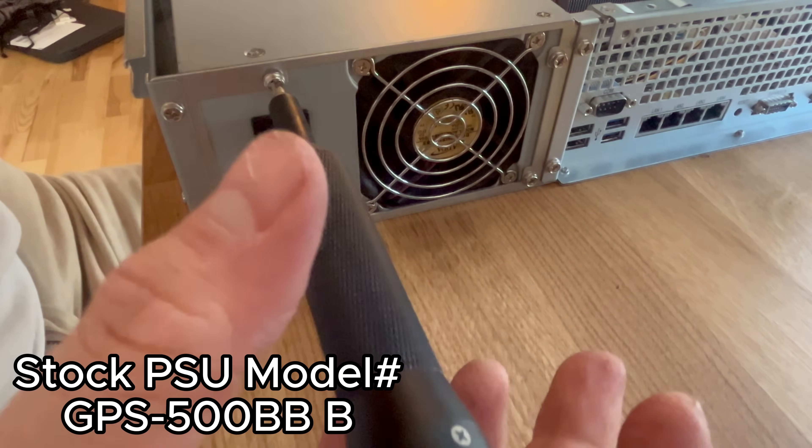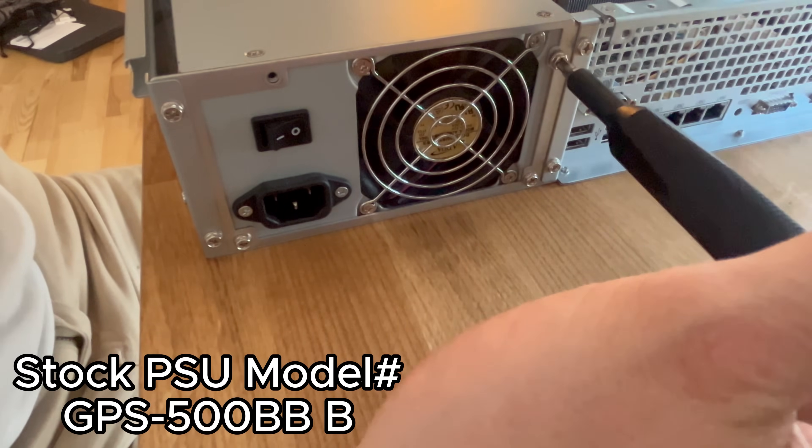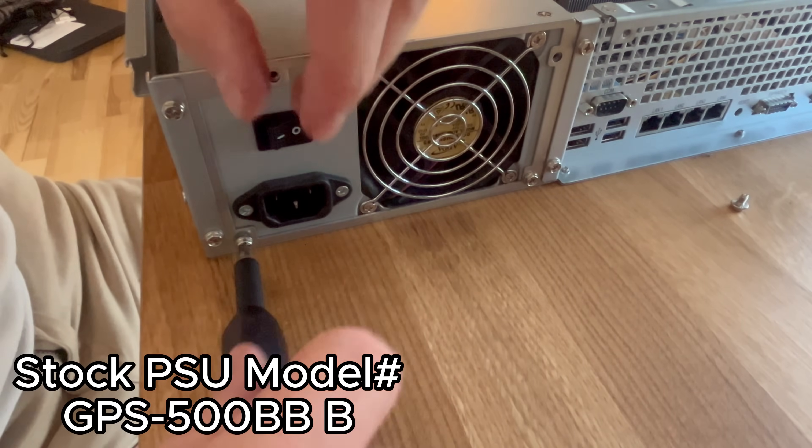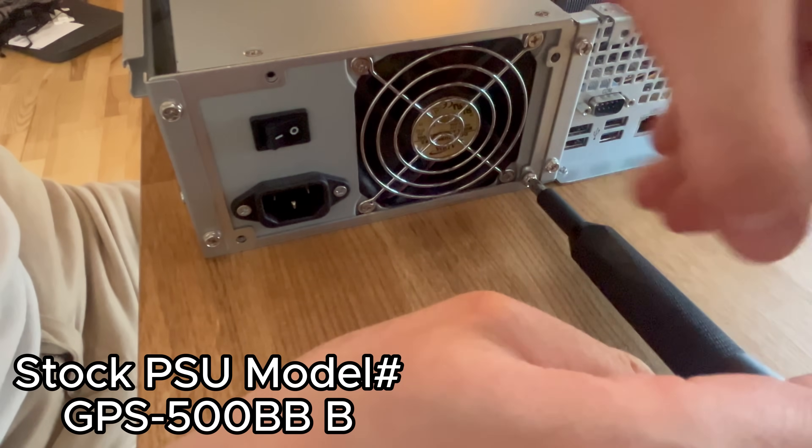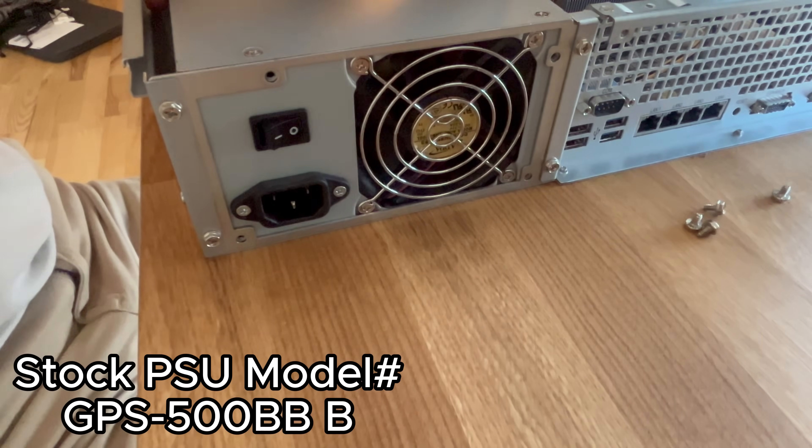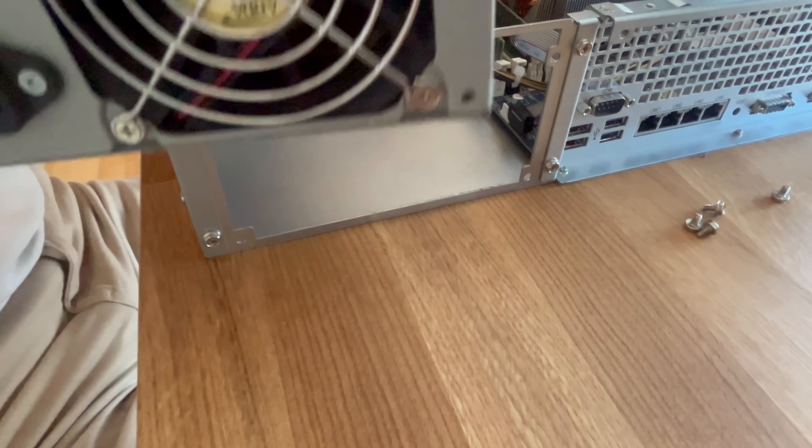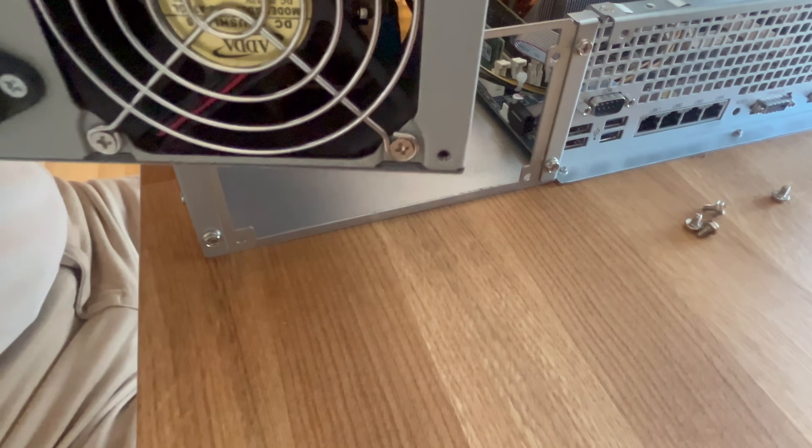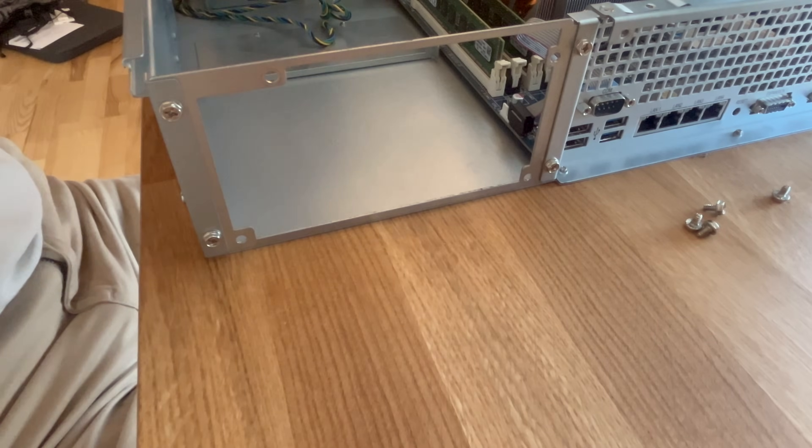Speaking of the stock power supply, it's a 500 watt bronze rated power supply manufactured by Delta Electronics. I wouldn't call it a bad unit by any stretch, but in my machines I want great units.